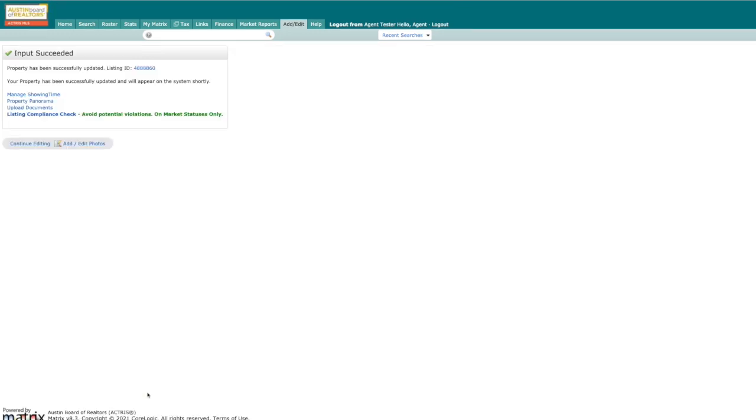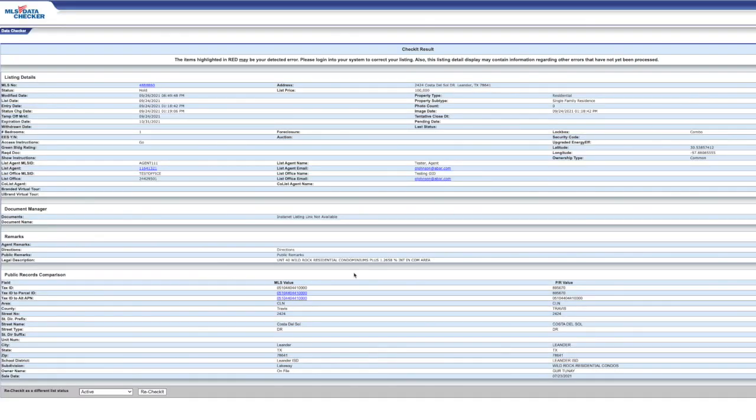Just to play it safe, it never hurts to double check the listing after you verify that the edits have been made and are displaying correctly by running it through the listing compliance check. You're good to go.